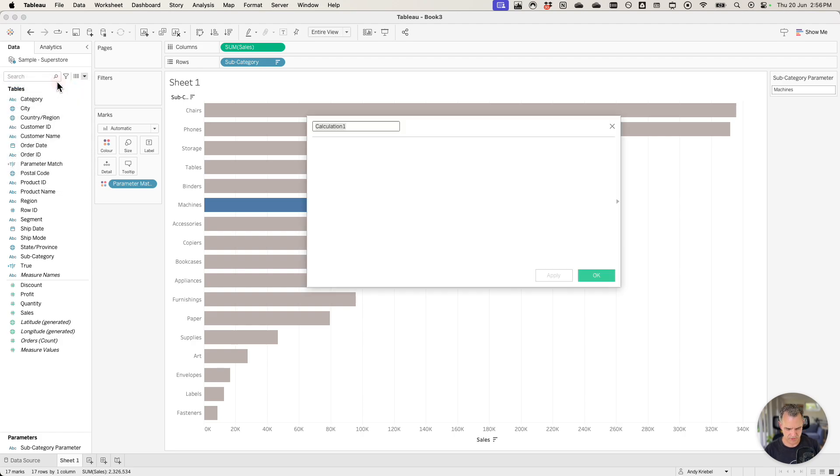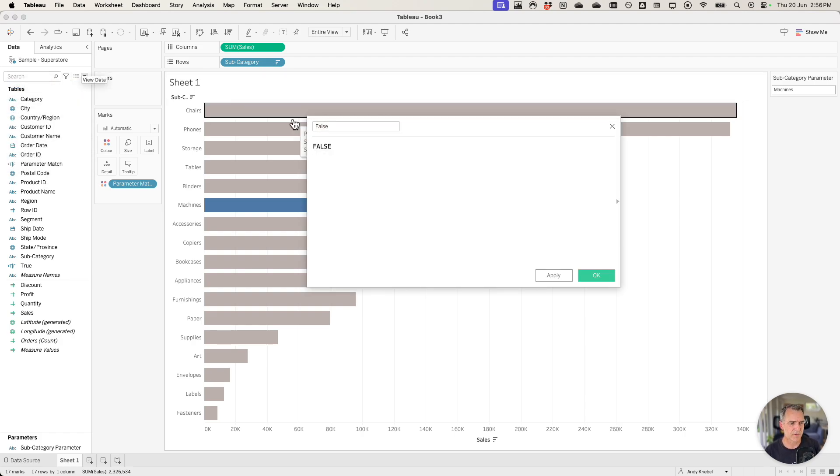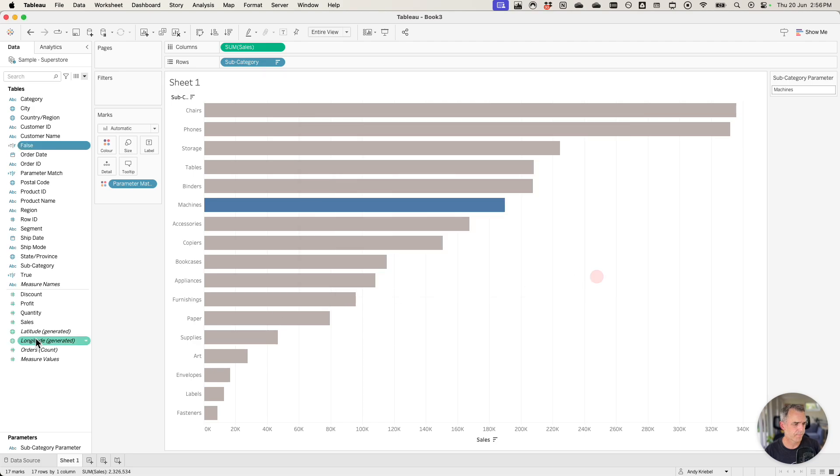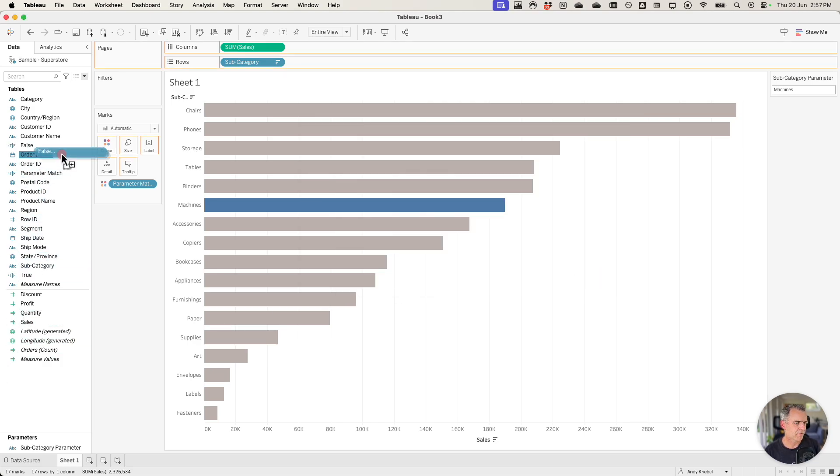Create another calculation called false. And all that's going to be in this one is the function false. Drag both of those to the detail shelf.